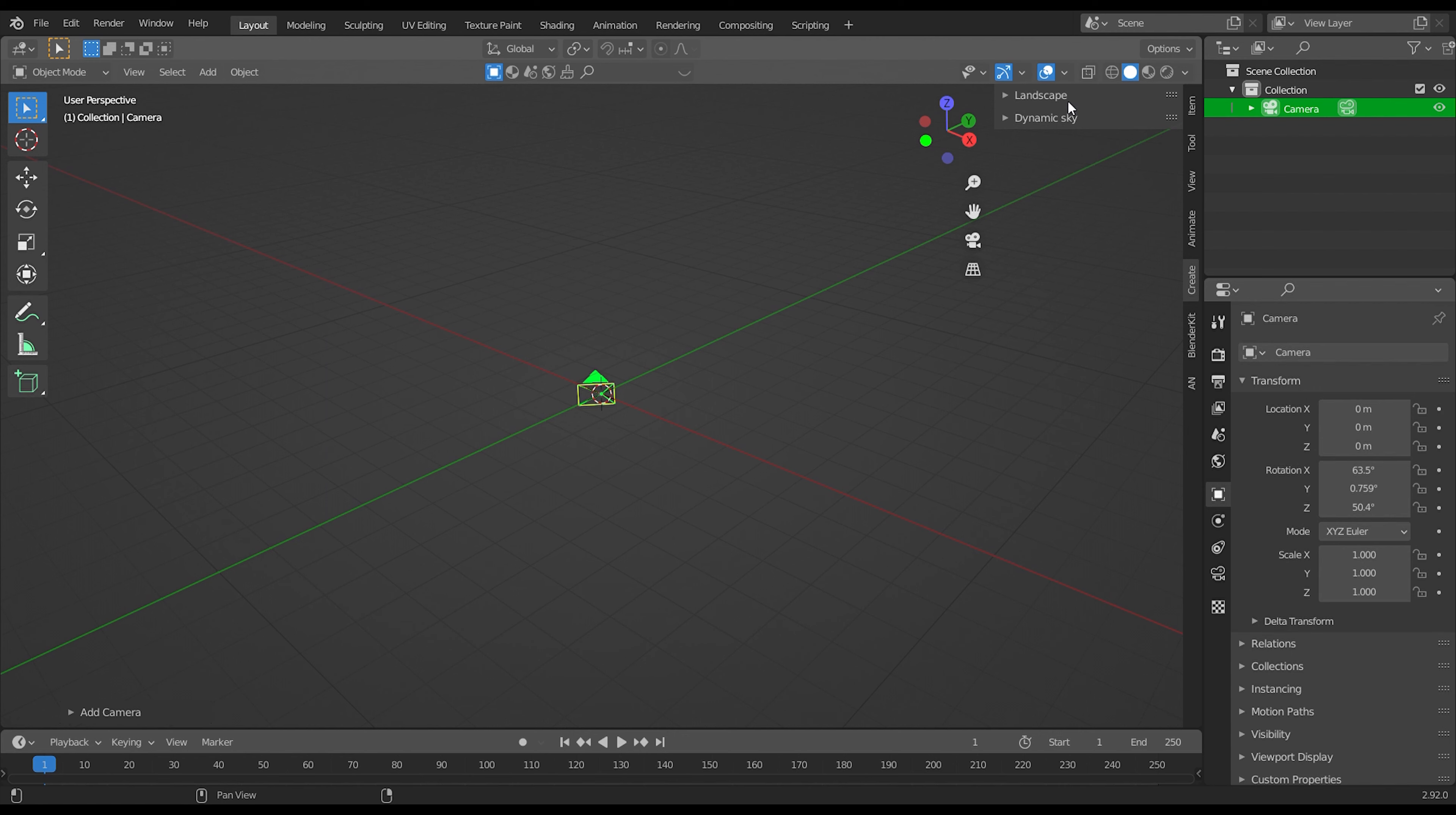Click on create, where you will find dynamic sky. Open it, and click on create.